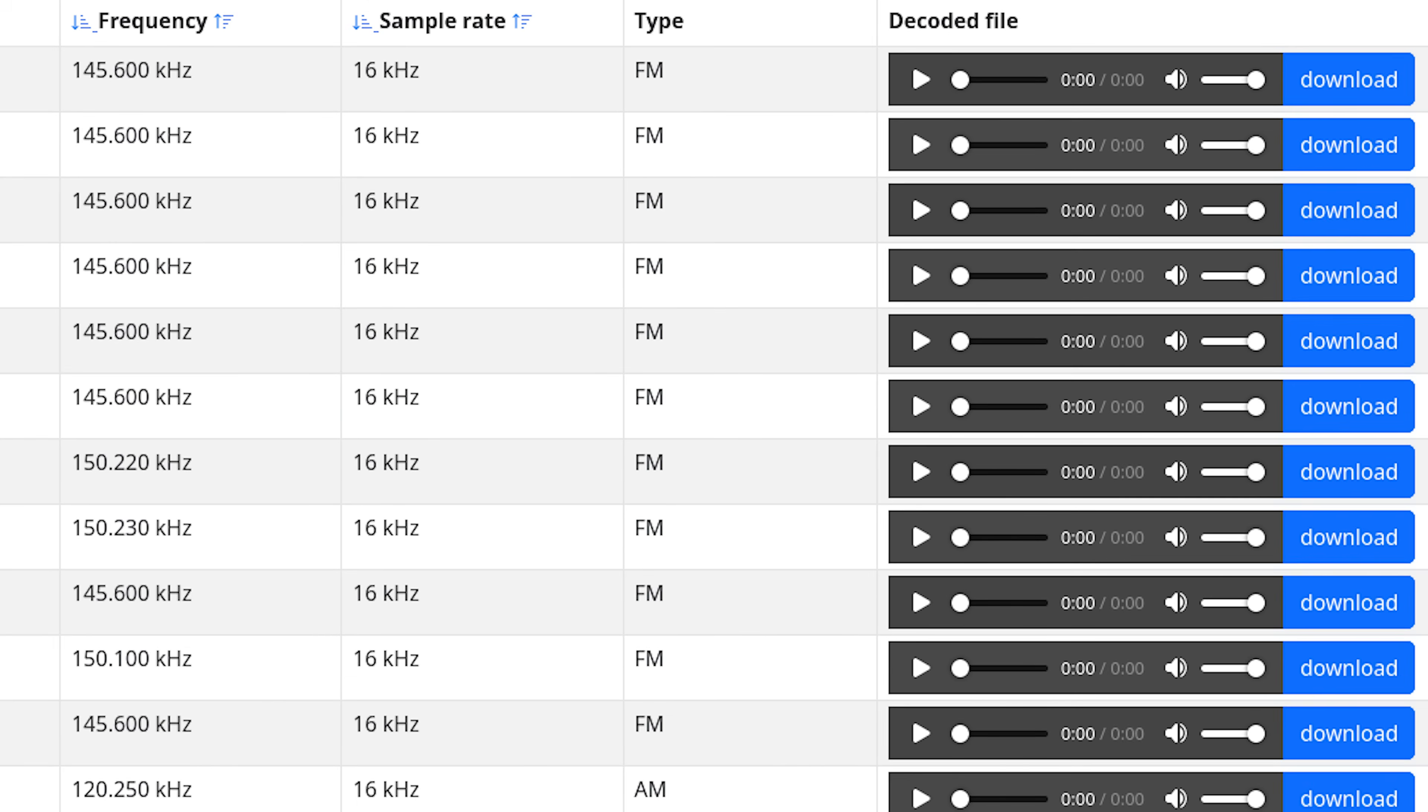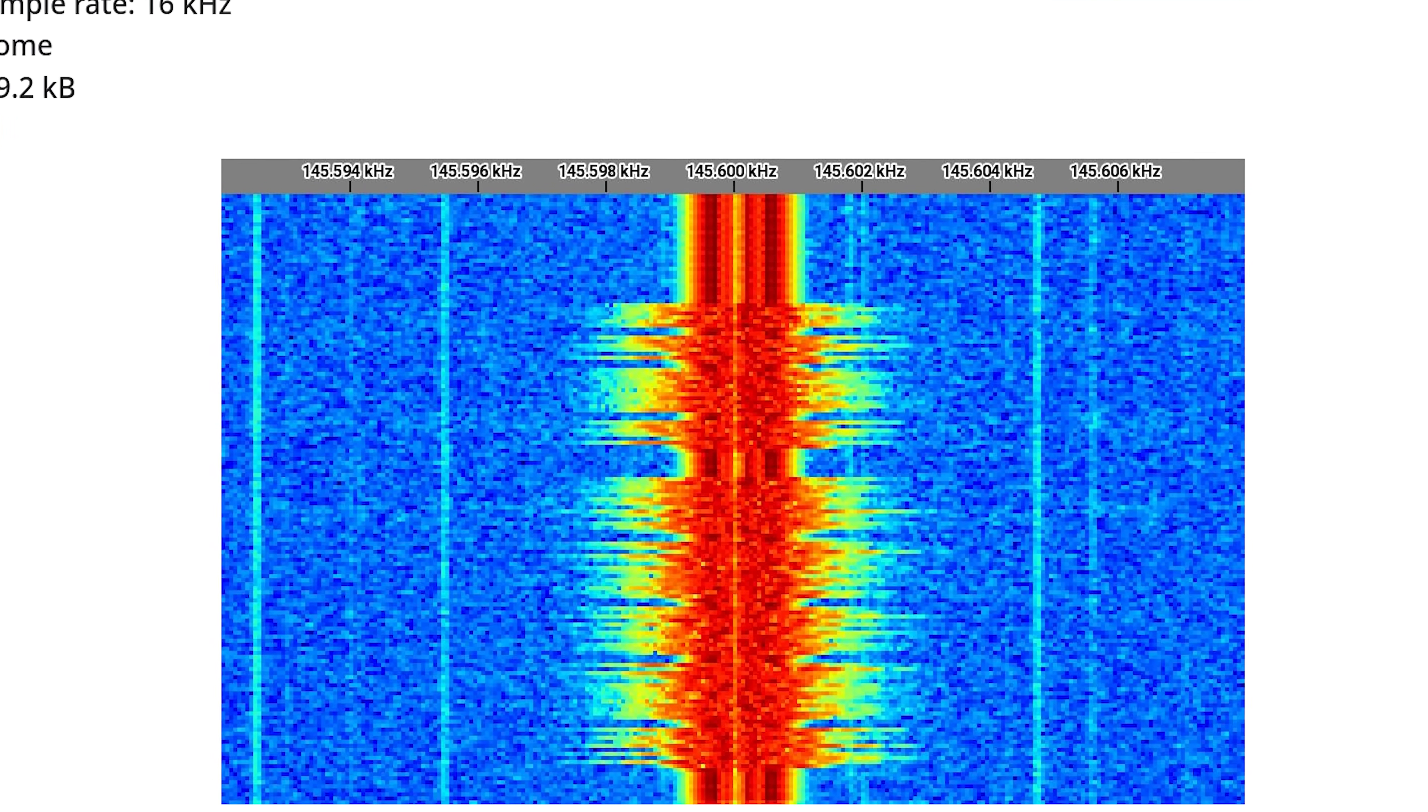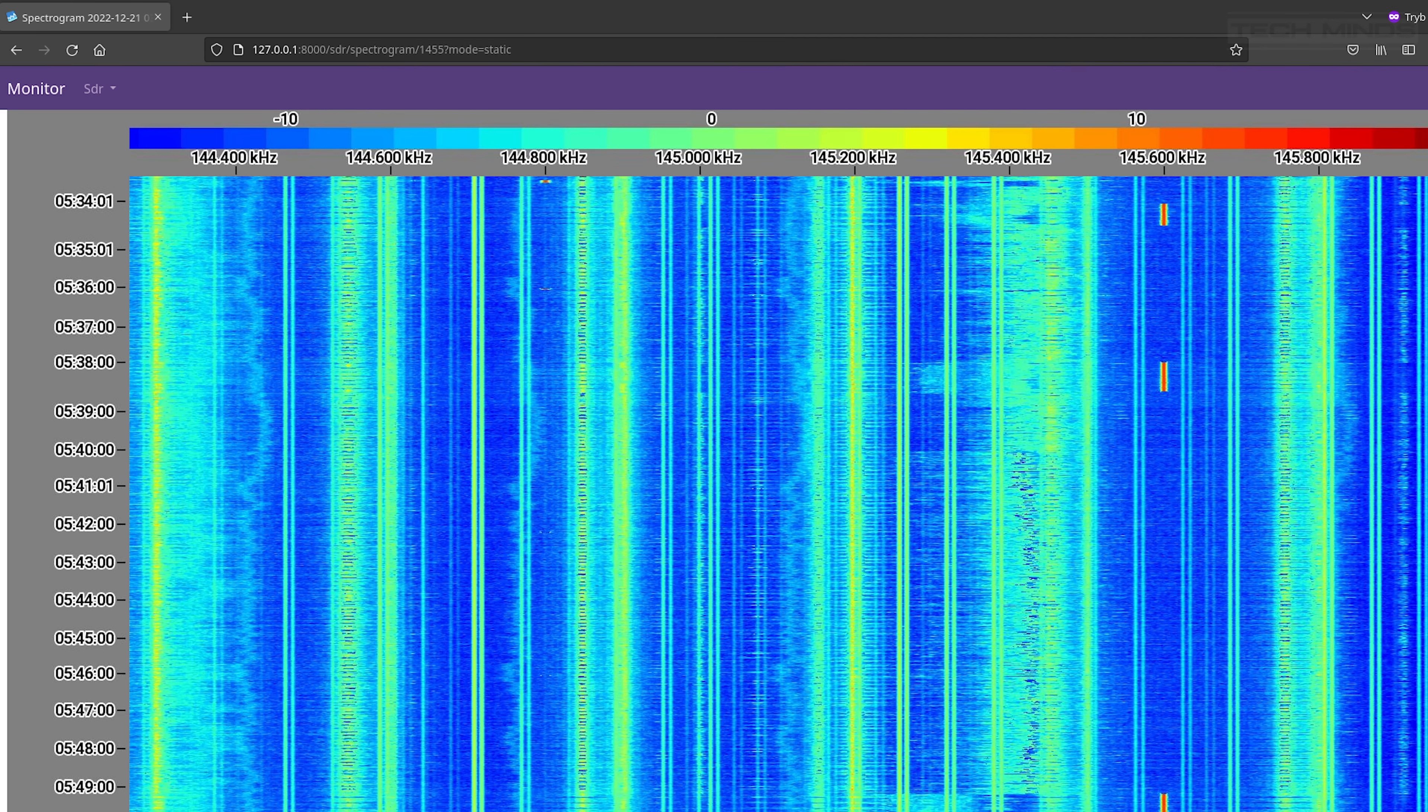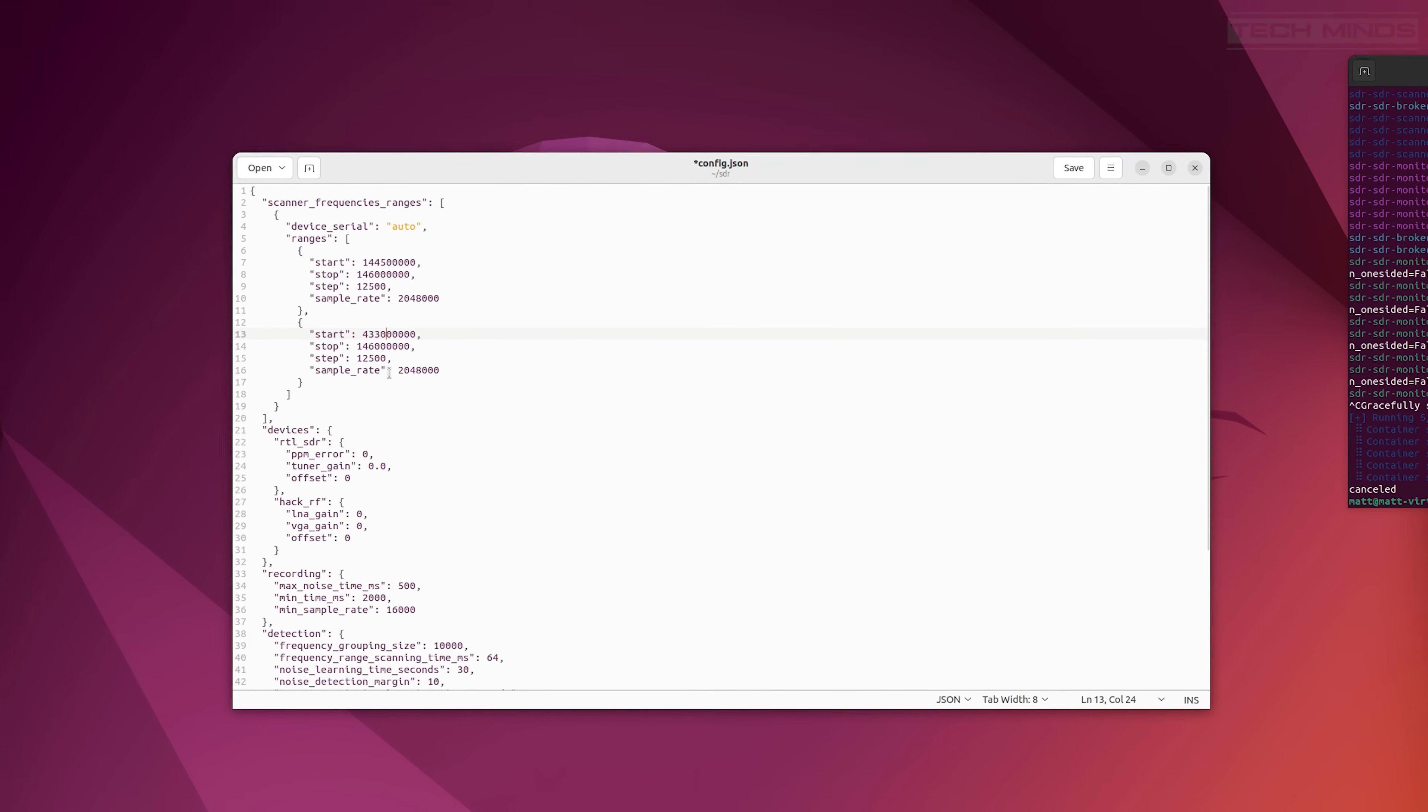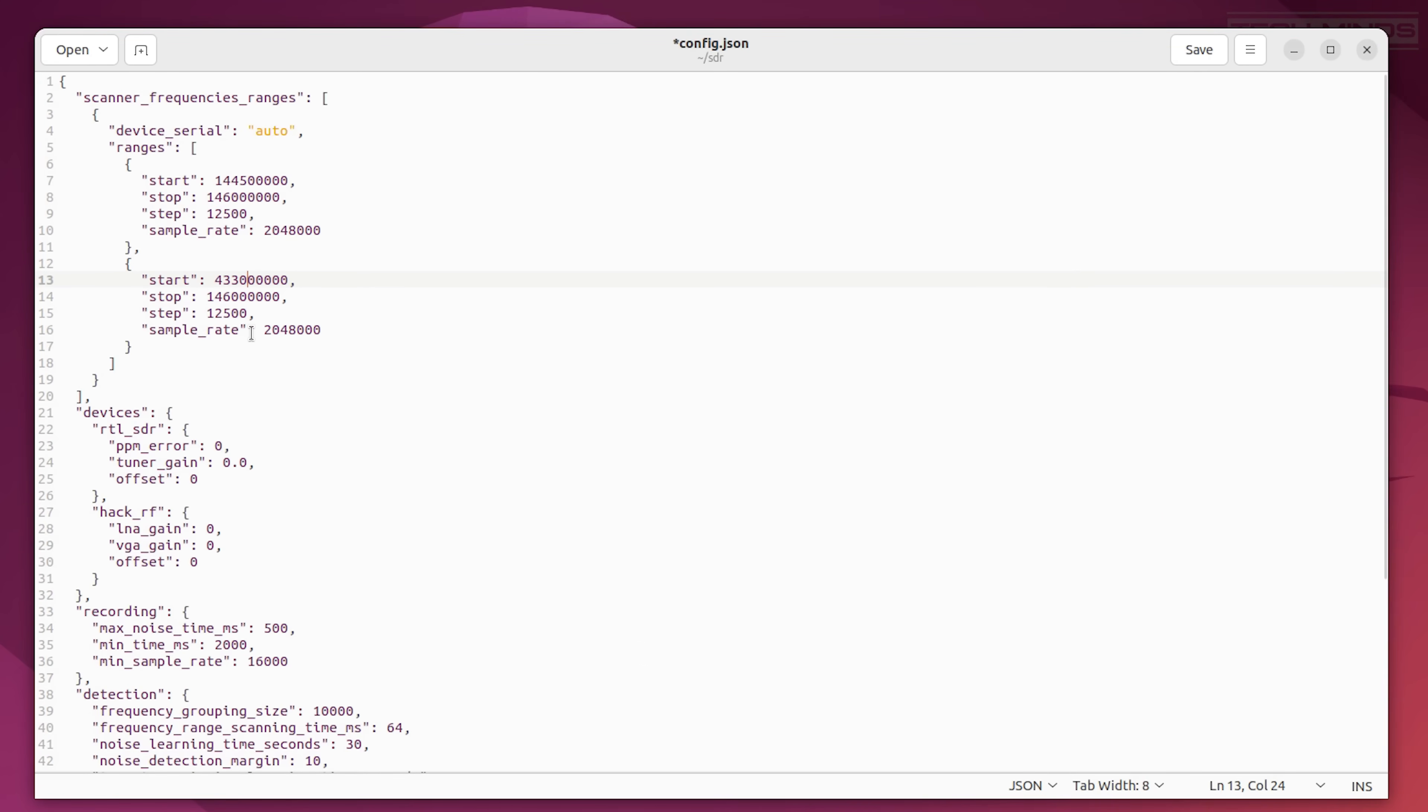There's also spectrograph data that you can look at just for the recording or for the entire bandwidth that's been set in the config file. With an RTL SDR you can have a maximum bandwidth of around 2 megahertz, but the other device which this project supports is the HackRF.